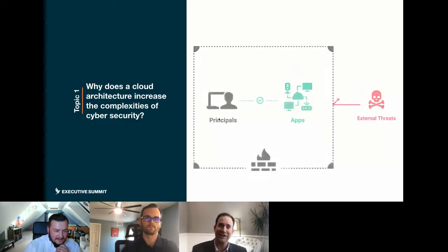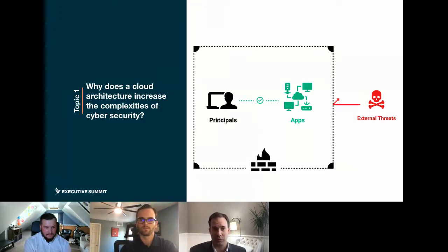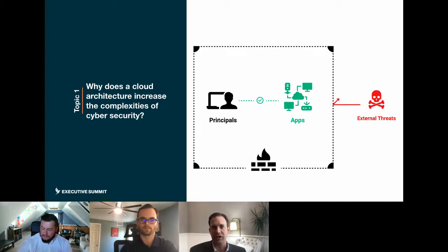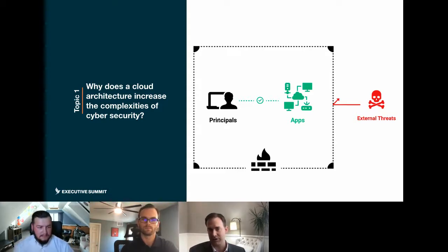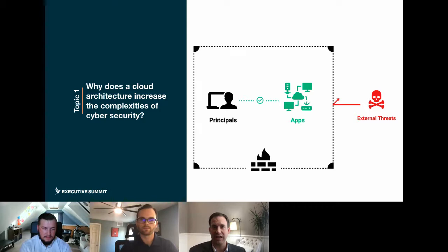I think it boils down to five or six points. One: the democratization of cloud is resulting in far more stakeholders having access to these environments and workloads. As you're seeing more stakeholders get into deploying, reconfiguring, and maturing workloads, the rate of change is going up exponentially. With that rate of change and the ephemeral nature of the cloud, you're not seeing hundreds or thousands of changes like in the data center — you're seeing millions, and in some cases hundreds of millions of changes every single month.